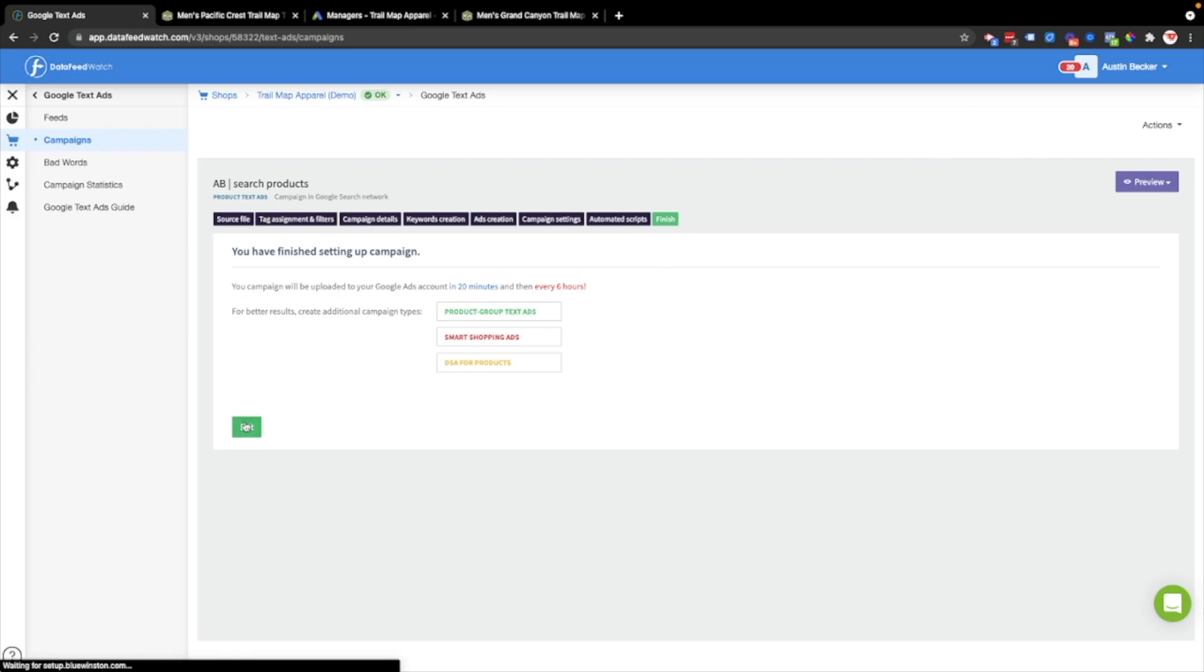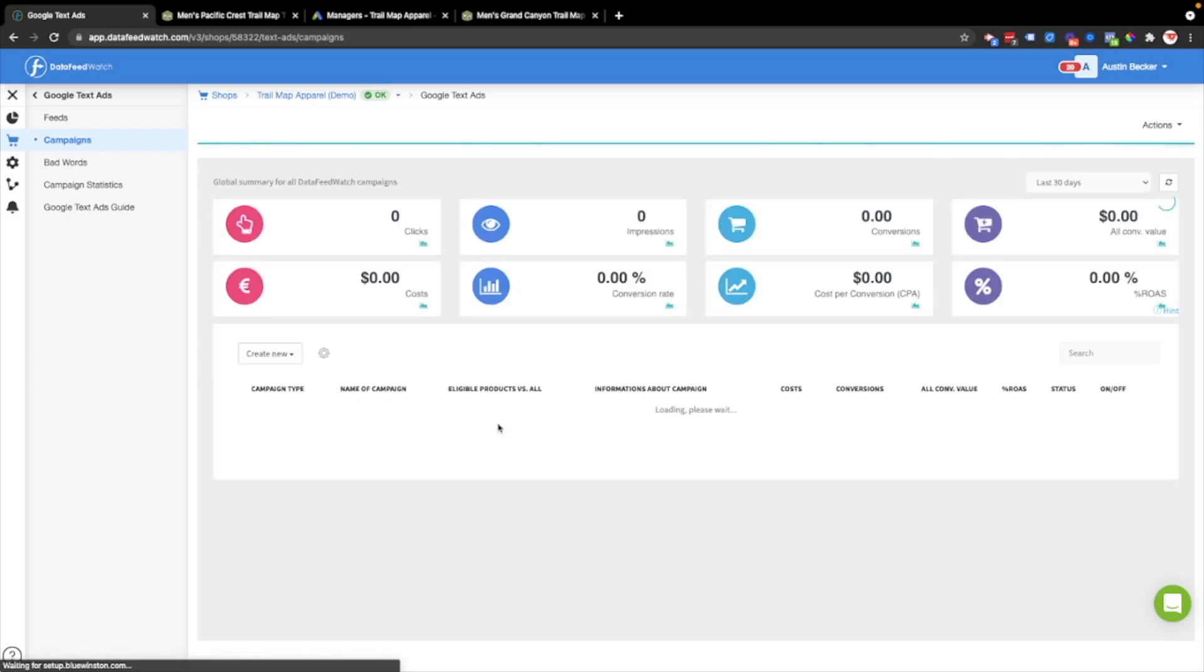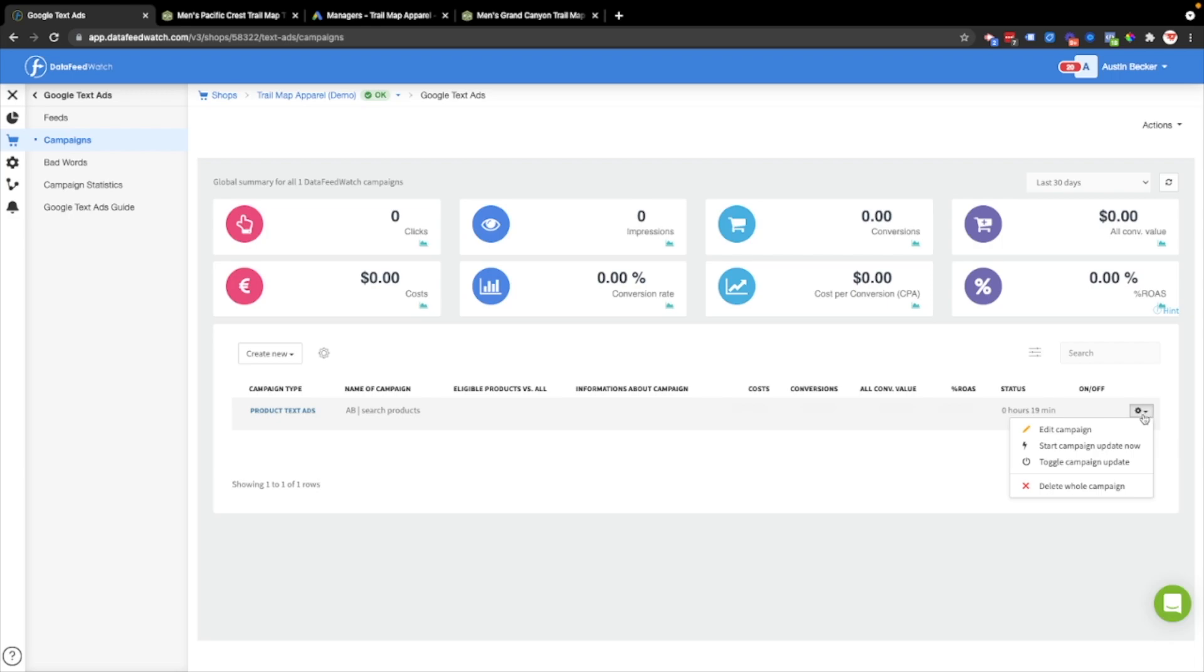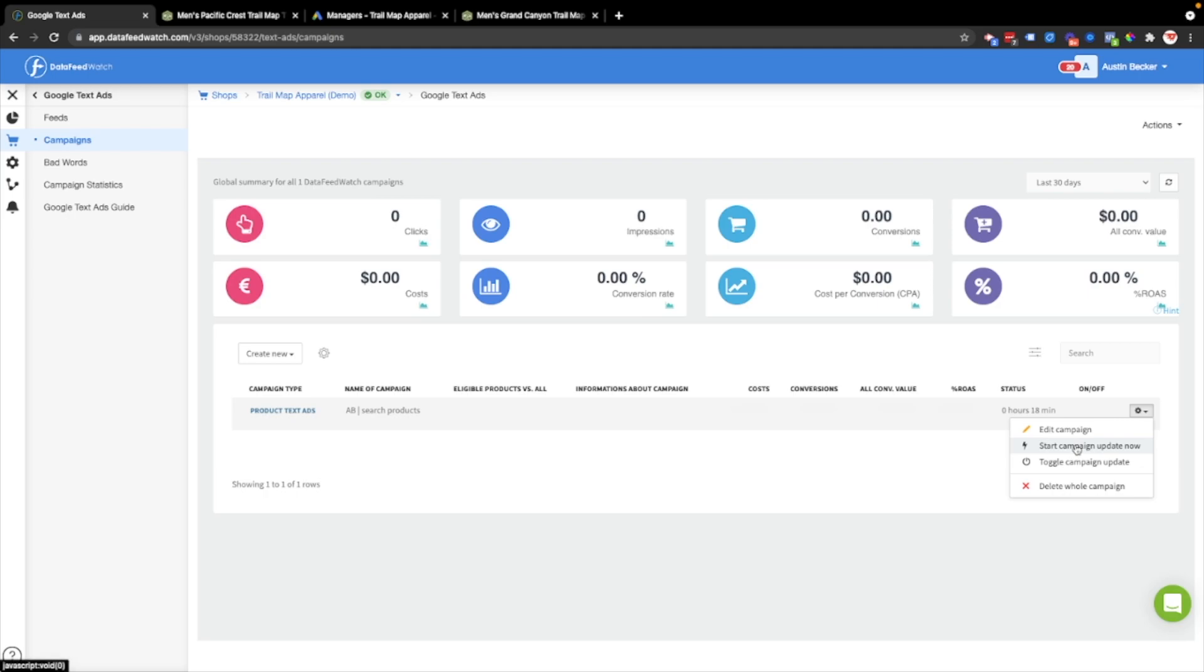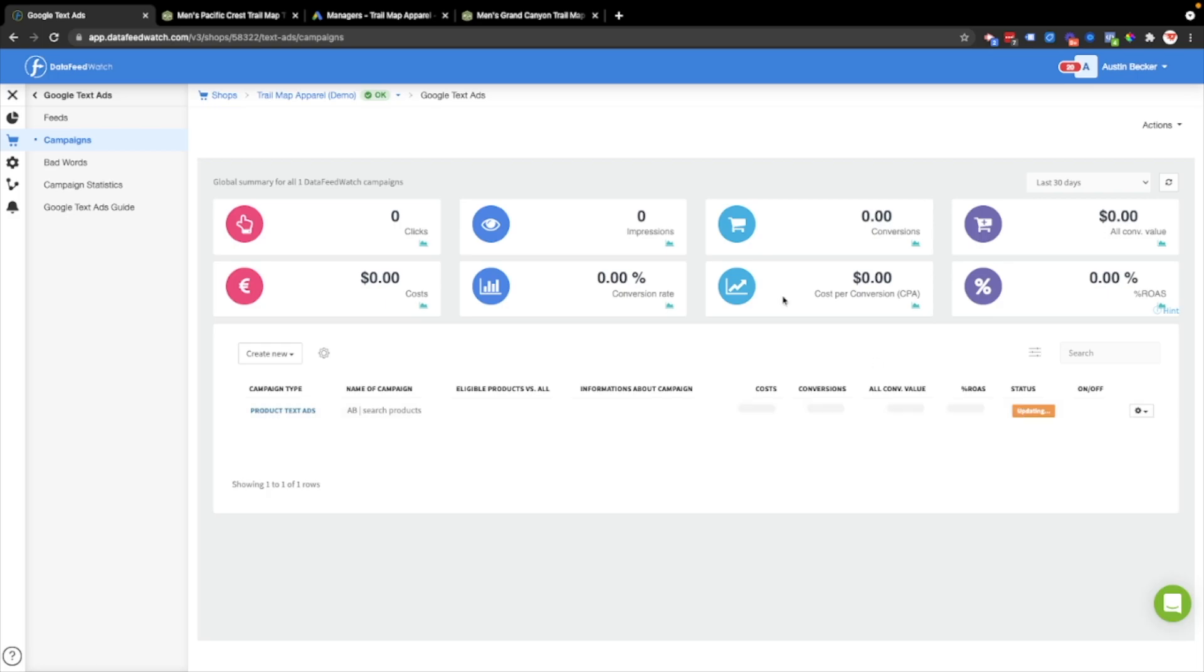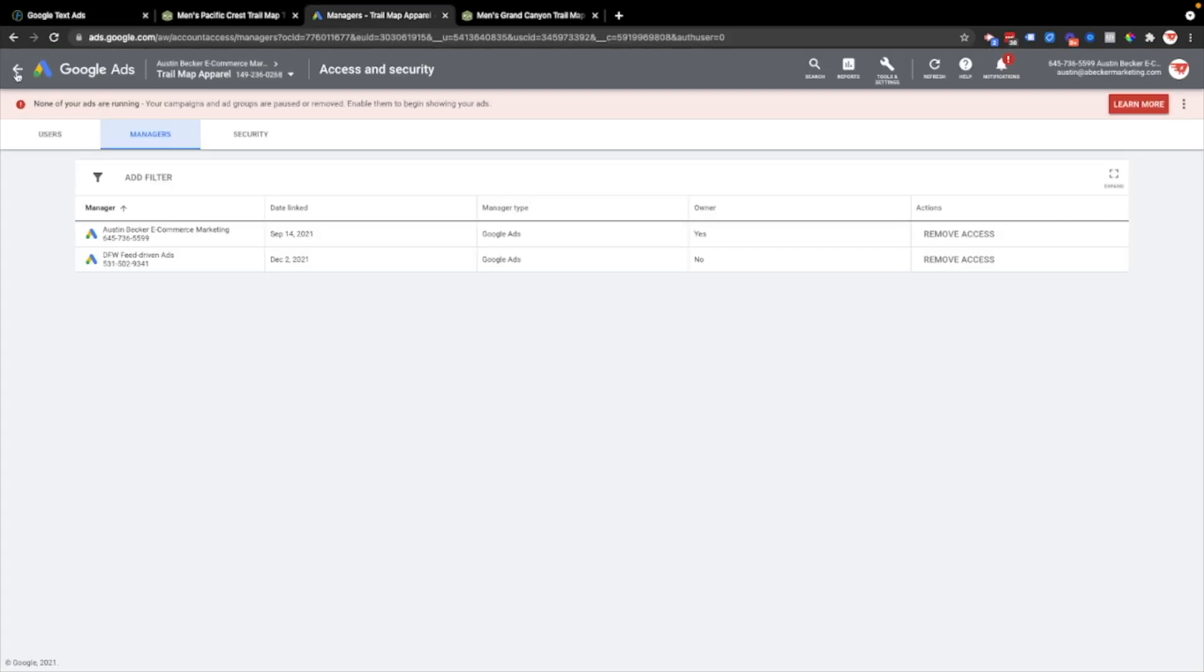I'll just hit finish and then exit. And then now the campaign will create and then export to the Google Ads account. It can take some time. Rather than waiting for this to load, I'm going to click on start campaign update now. Now the campaign creation is in queue. Data Feed Watch will create the campaign as soon as it's able to. Later I'll come back to this and check for click and cost and conversion data. Now I'll actually go over to the Google Ads account to see if it makes it there.